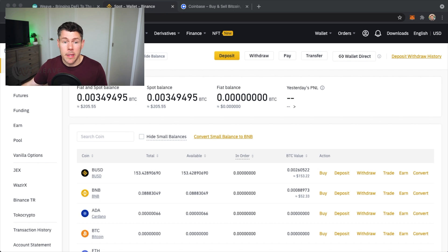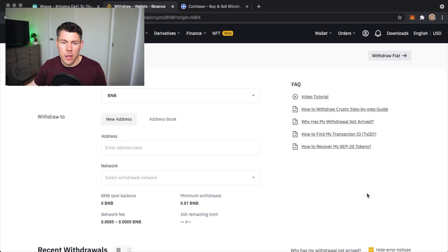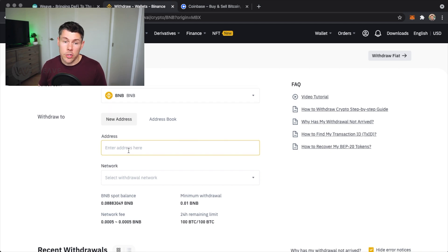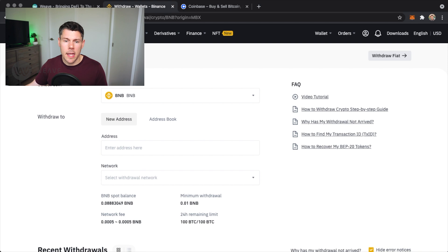We'll start with BNB. I'll tap on withdraw. The BNB coin is selected. I will withdraw to a new address. Here I need to enter the address for my MetaMask wallet.